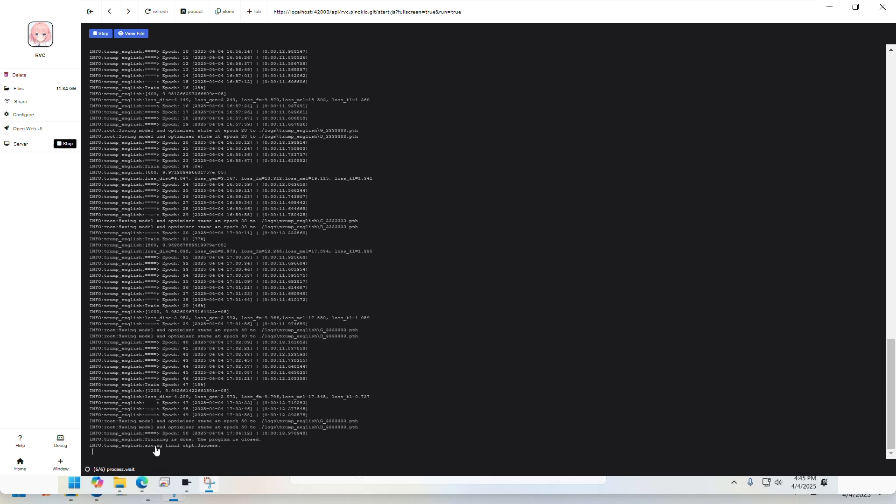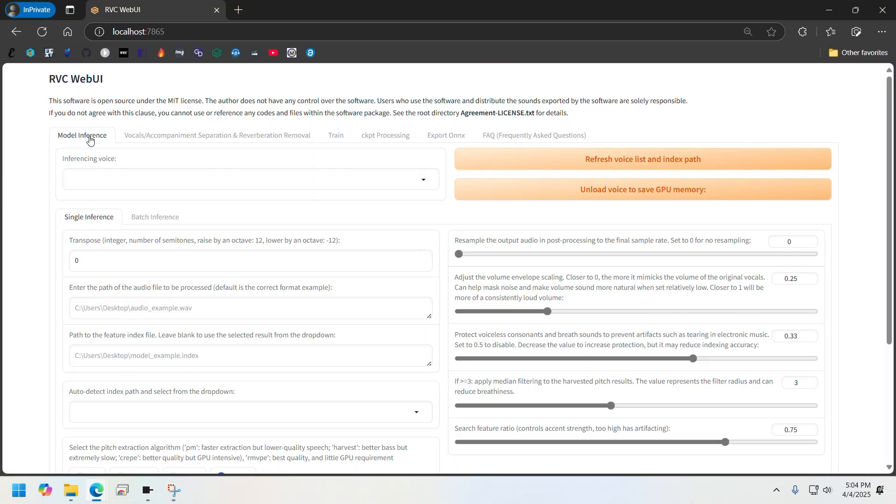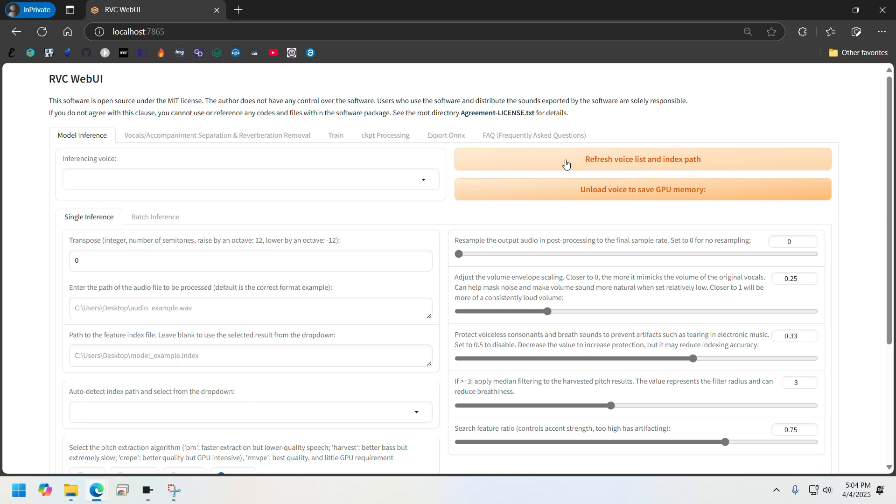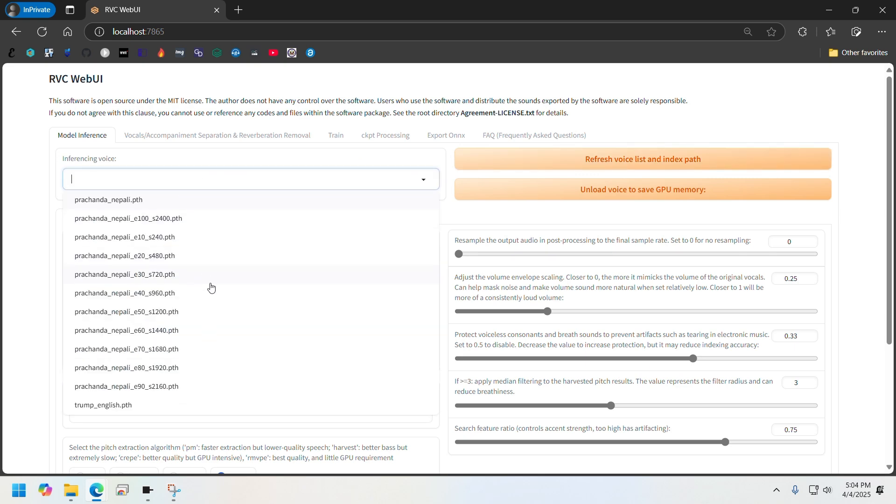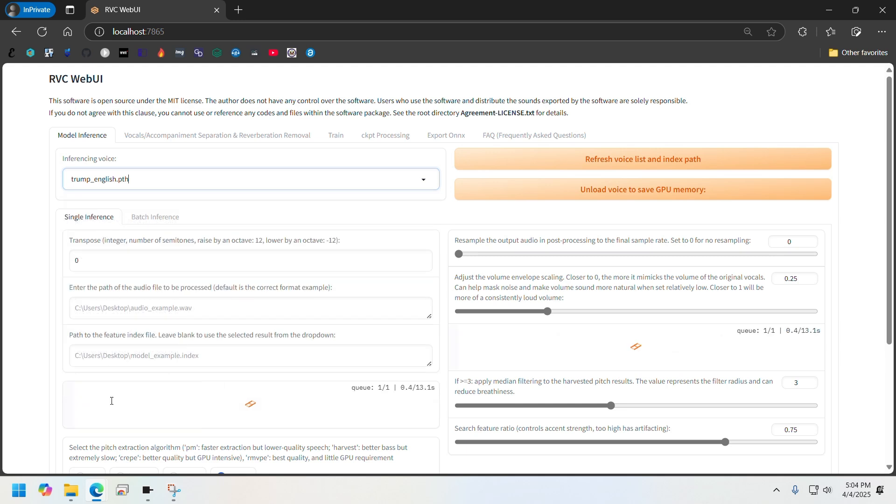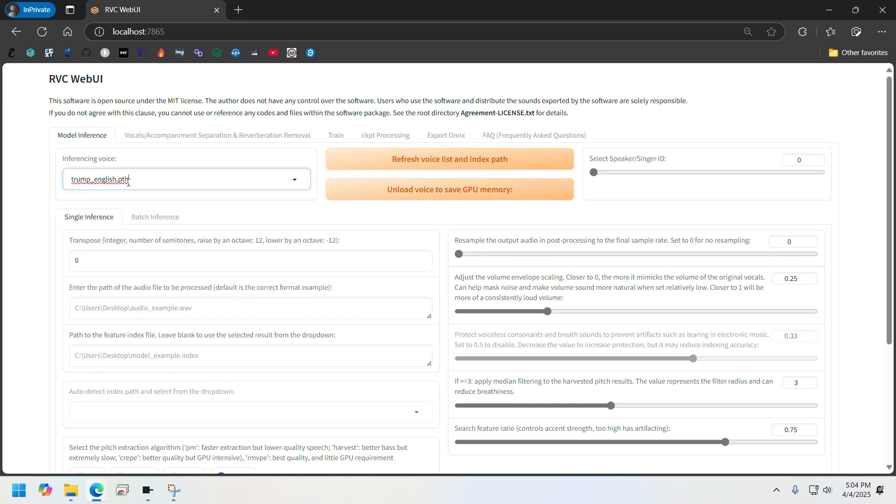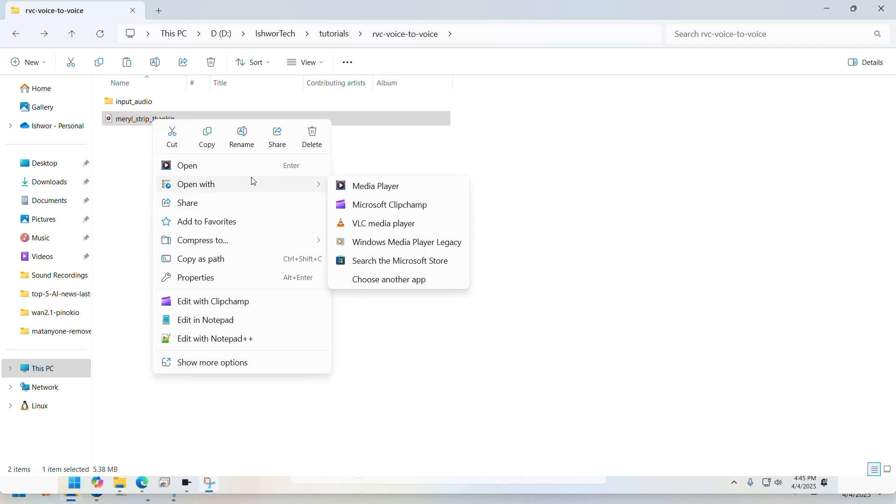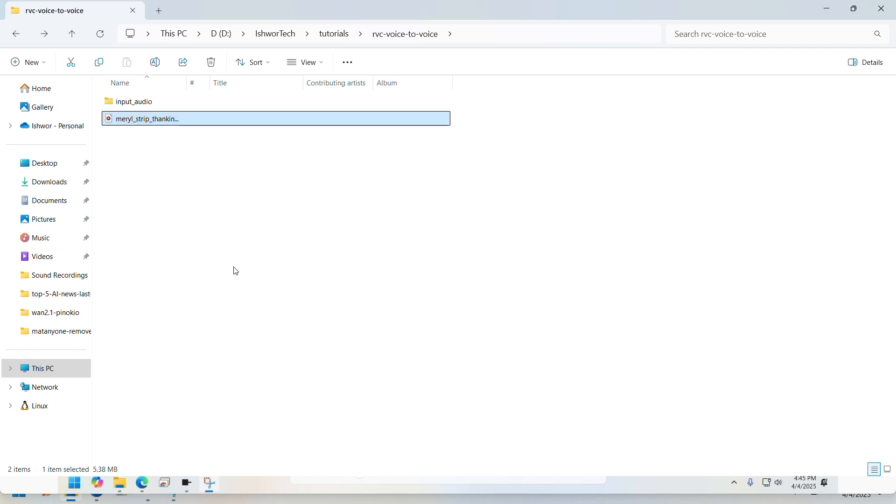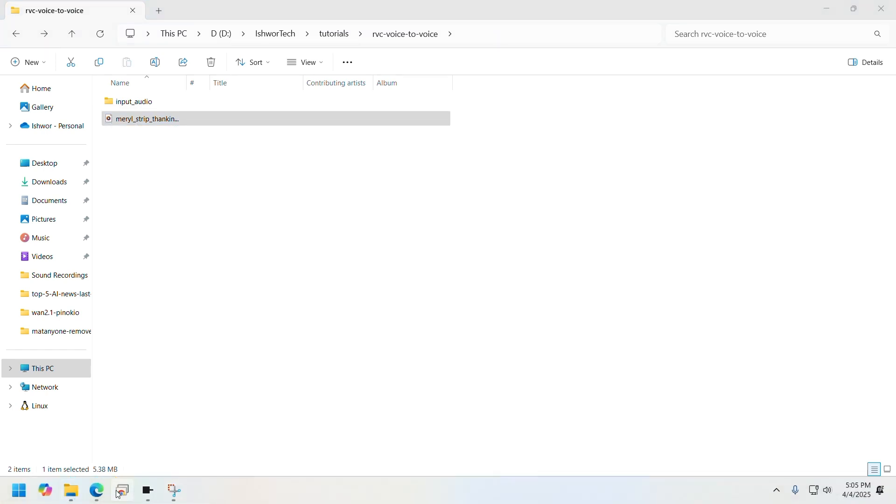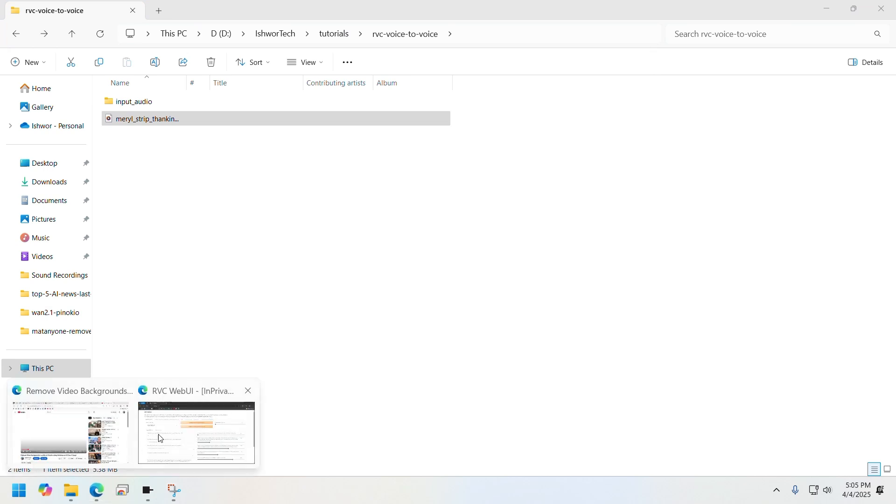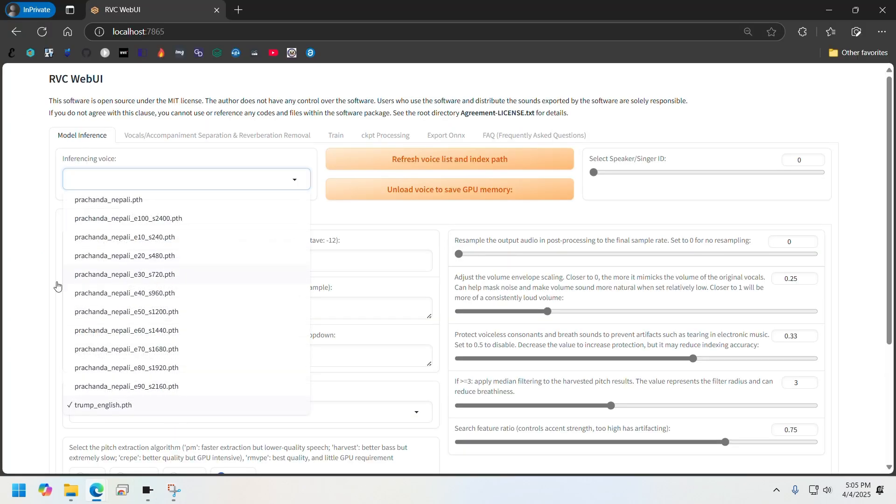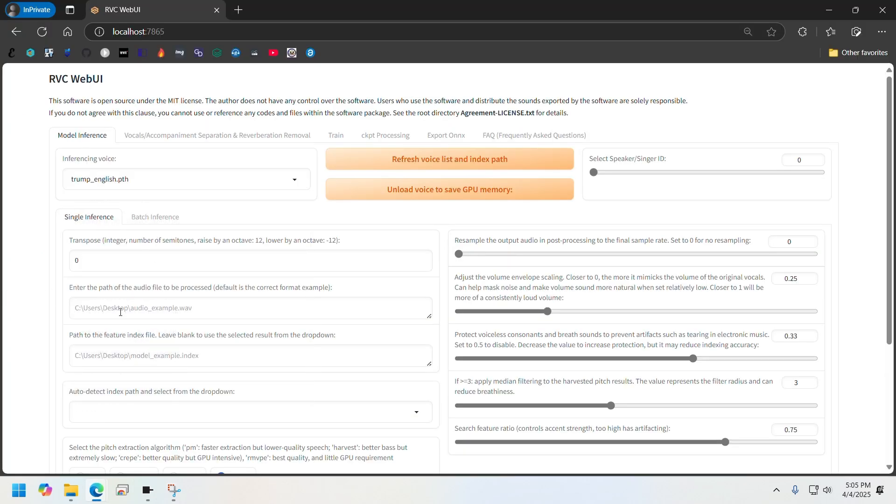After I did those two things, it was able to run the whole training process. I think this is done now. It says Trump English saving final checkpoint success. Let's go back to our web UI. Let's go to Model Inference and we'll need to refresh the voice list and index path and select the model from here, Trump English. And I am going to use audio of Meryl Streep. I will just copy the path, go back to my web UI, and paste it here.